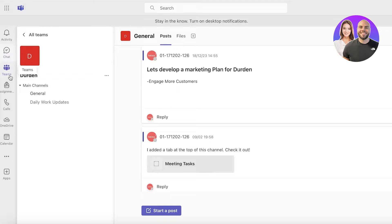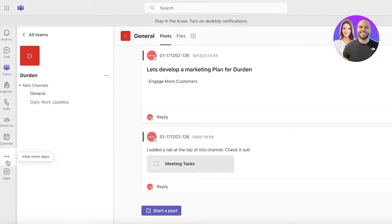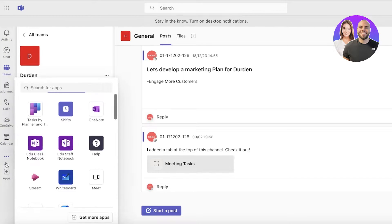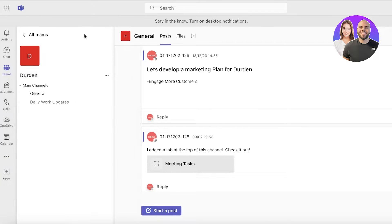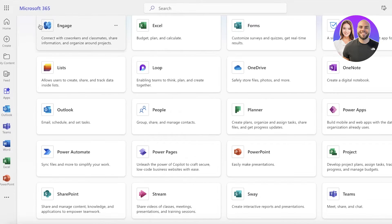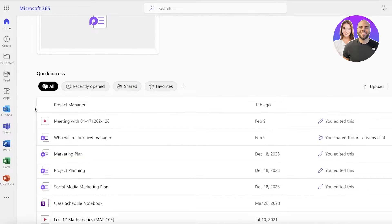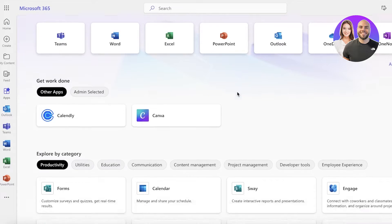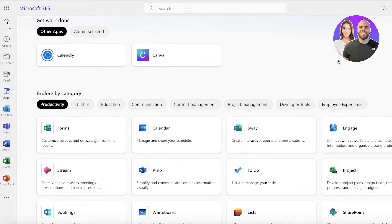On your left panel you have your activity, chat, teams, assignment, calendars, and then you have apps. Now there are two ways to integrate a project manager into Microsoft Teams. Either you can go back to your home page on Microsoft 365, click on apps, and then go into the planner. That is one way to do it.